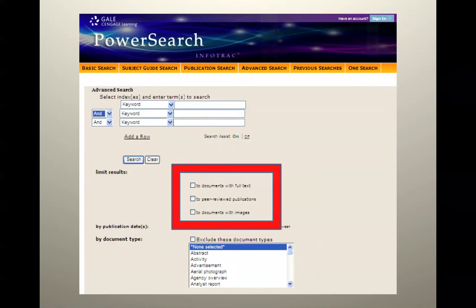Another thing to check in the database search boxes: possibly check 'documents with full text' so you don't just get the citation. If you're looking for scholarly peer-reviewed journals, you would check that box. If you want articles just with images — photos, charts, and graphs — you would check that one. But don't check that box initially, because it will drastically cut down the amount of positive hits you get.